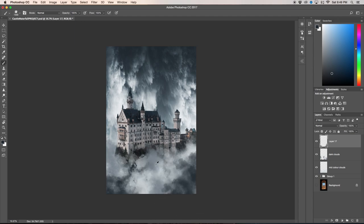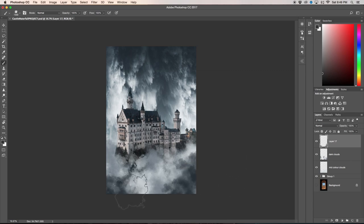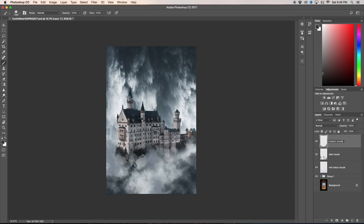Now you don't want to go too crazy with the darks, so I'm just going to do just a little bit like that. I'm going to rename this shadow clouds.